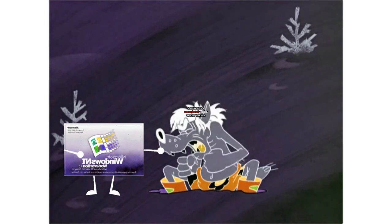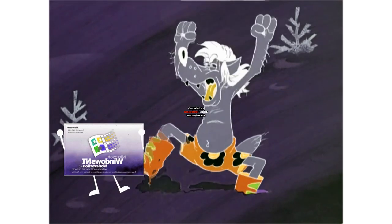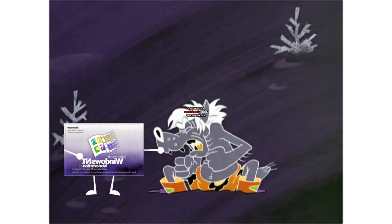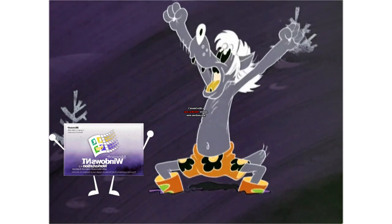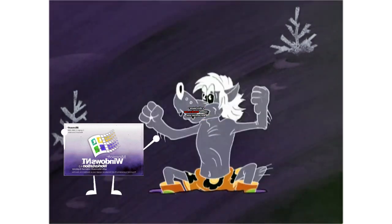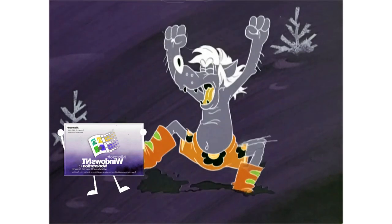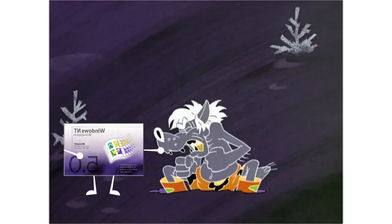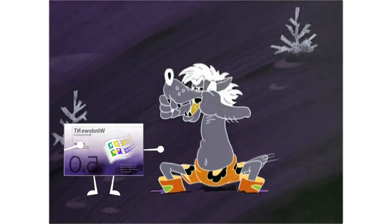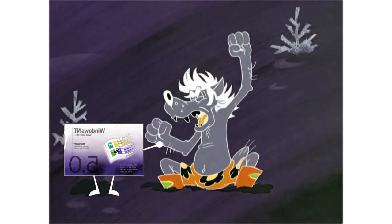Windows NT 4.0 startup sound. Windows NT 4.0 is starting up. Windows NT 4.0 shutdown sound. Windows NT 4.0 is shutting down.